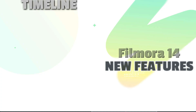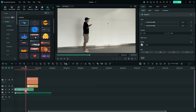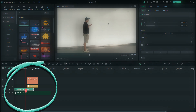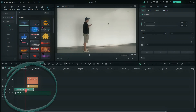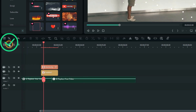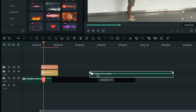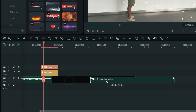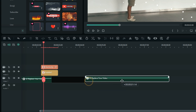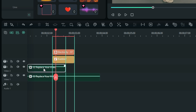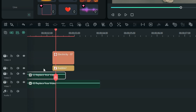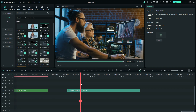Next is the magnetic timeline — a very interesting feature. Normally when you move clips around in the timeline by mistake, you'd have to fix that manually. But with the magnetic timeline feature activated, clips snap back to adjacent clips automatically. There's also an option where moving one clip will move its overlaying tracks along with it as well.